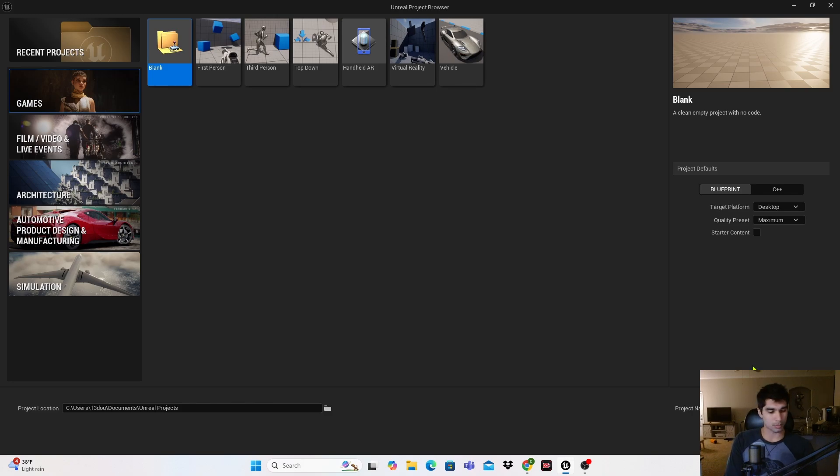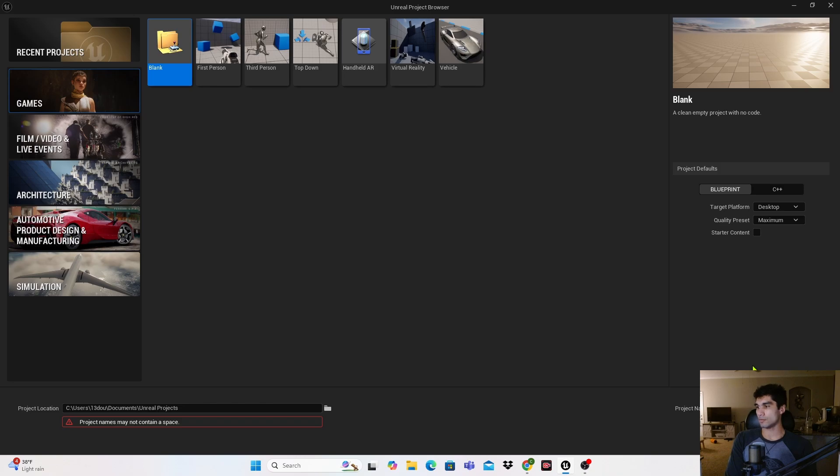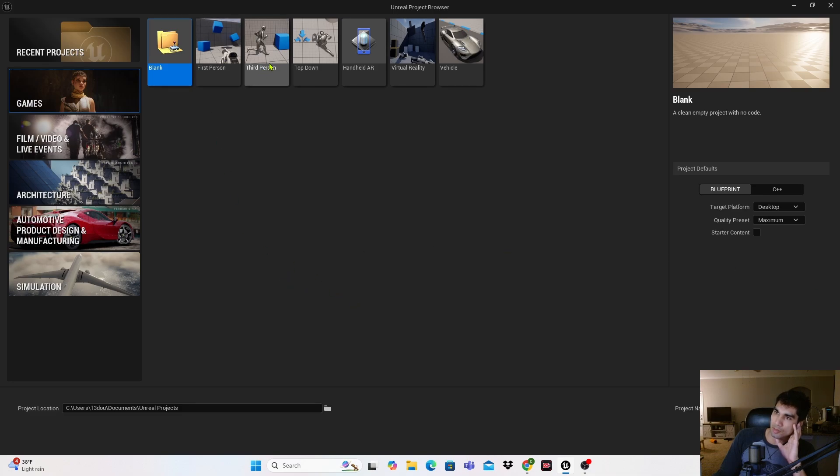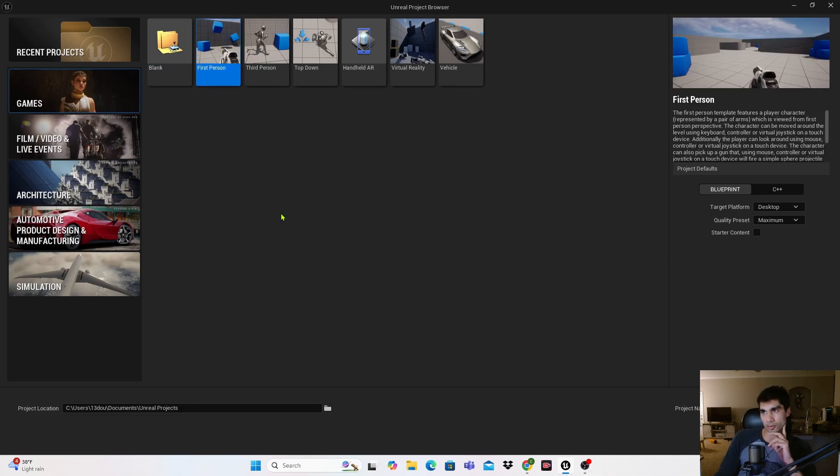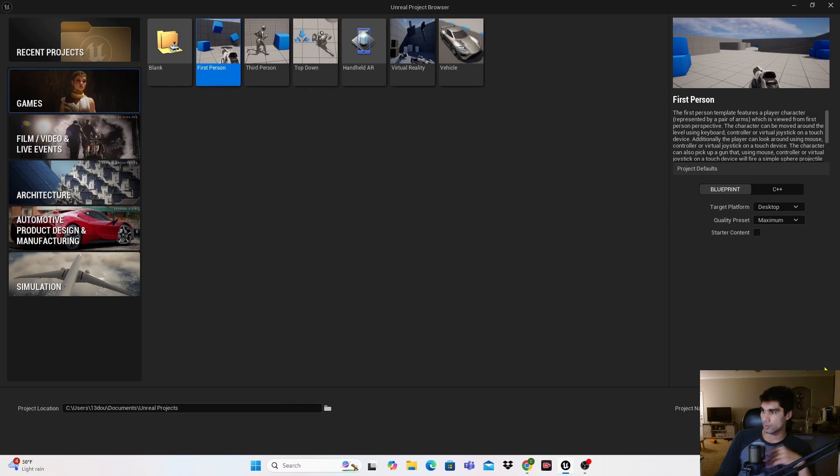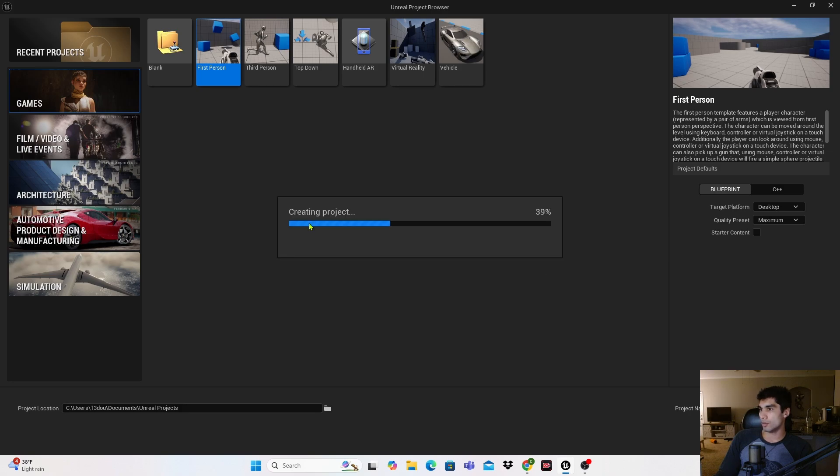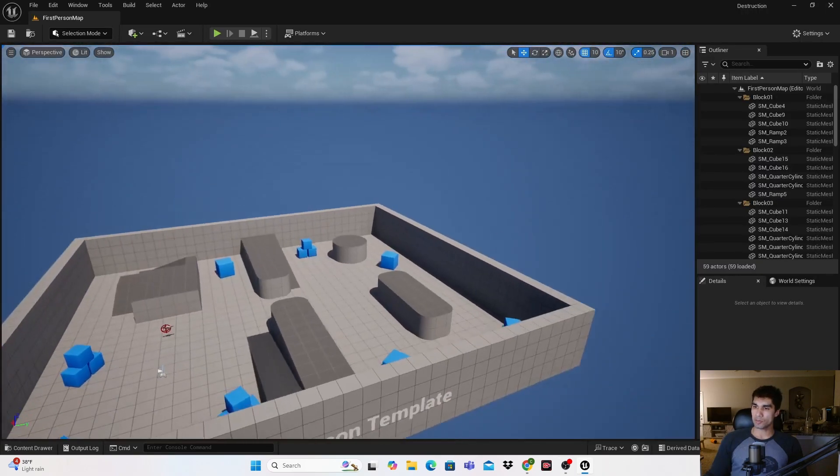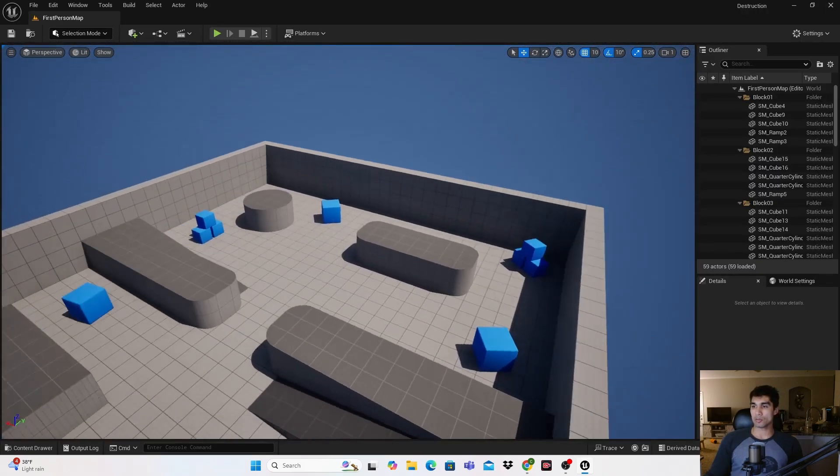I'm going to get started by first changing the name of this to Destruction. I wanted to show this part because I usually do things in third person, but for this I'm doing it in first person just because it has a weapon it starts with in the default project, and I'm going to use that to break the box I'm going to create.